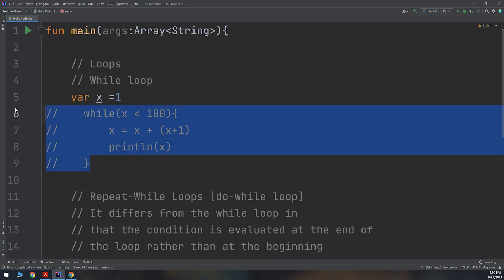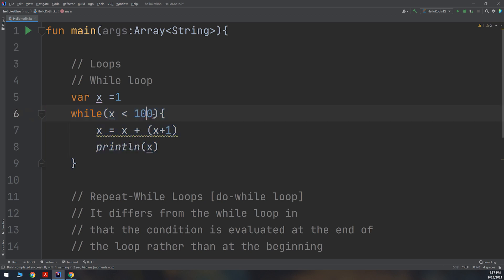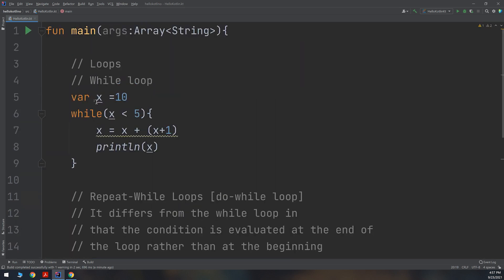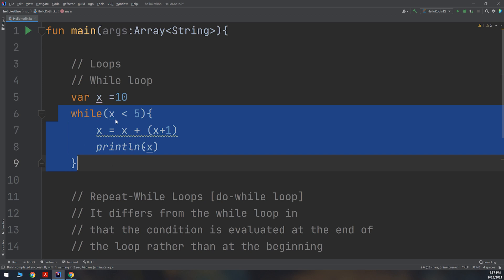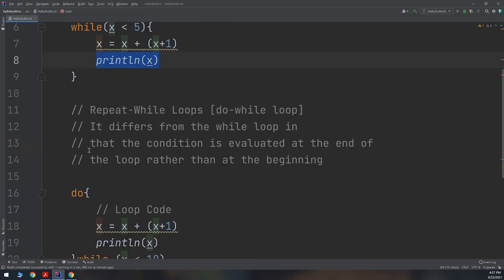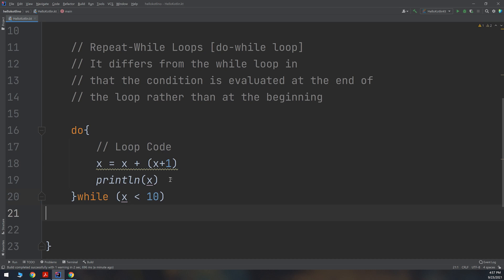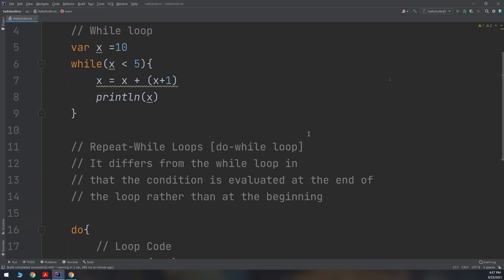Now I will change the condition. I will set X to 10 and use while X less than 5 for the regular while loop, and the same condition — while X less than 5 — for the do-while loop. I will pass the same X to both loops and see whether it prints X and whether it gets incremented to 11 or not.